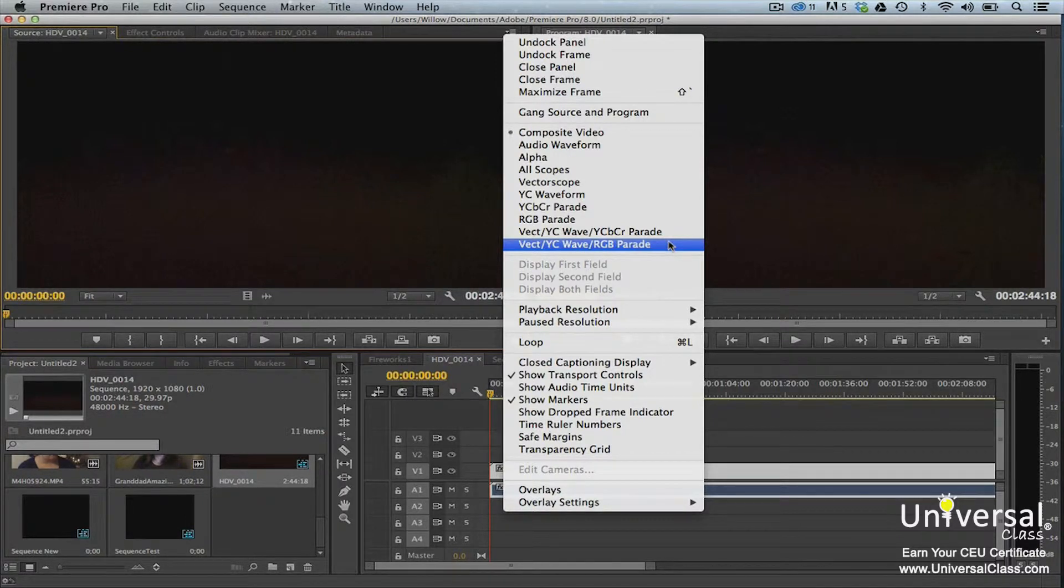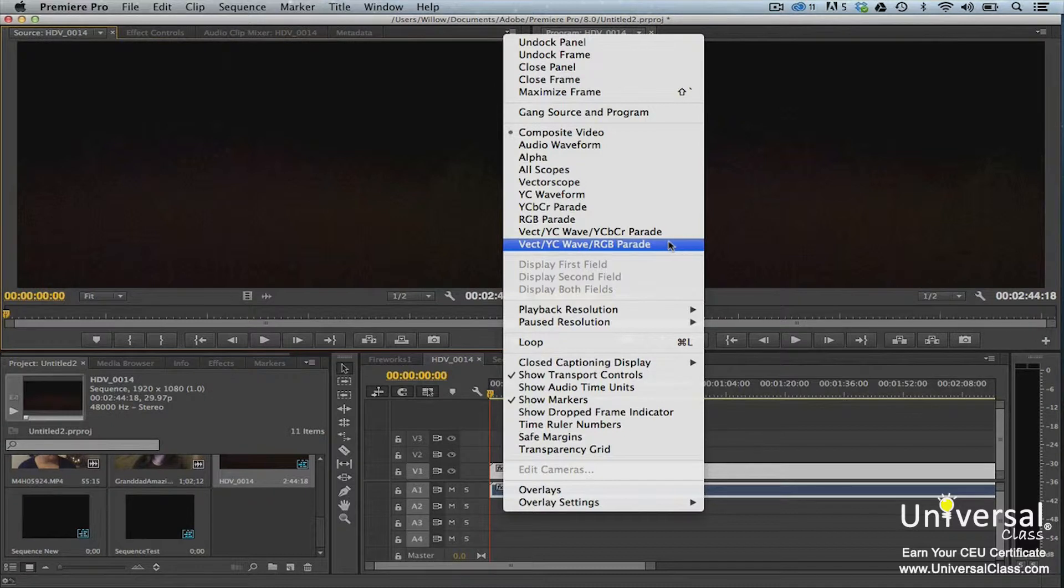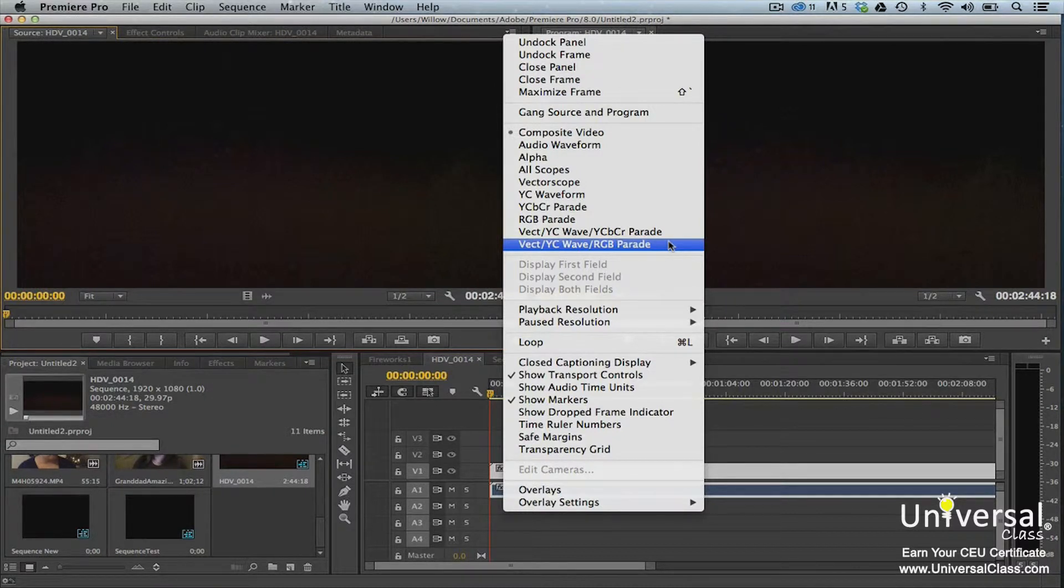These views allow you to view all types of content in the source monitor from video clips to audio to images. In addition, you can have more than one clip open in the source monitor and switch back and forth between them.